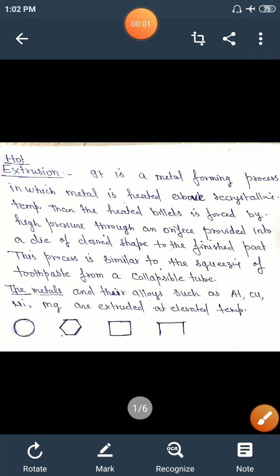Hello everyone, today we will discuss the extrusion process. In this process, the material or metal is pushed through a die of desired cross section.